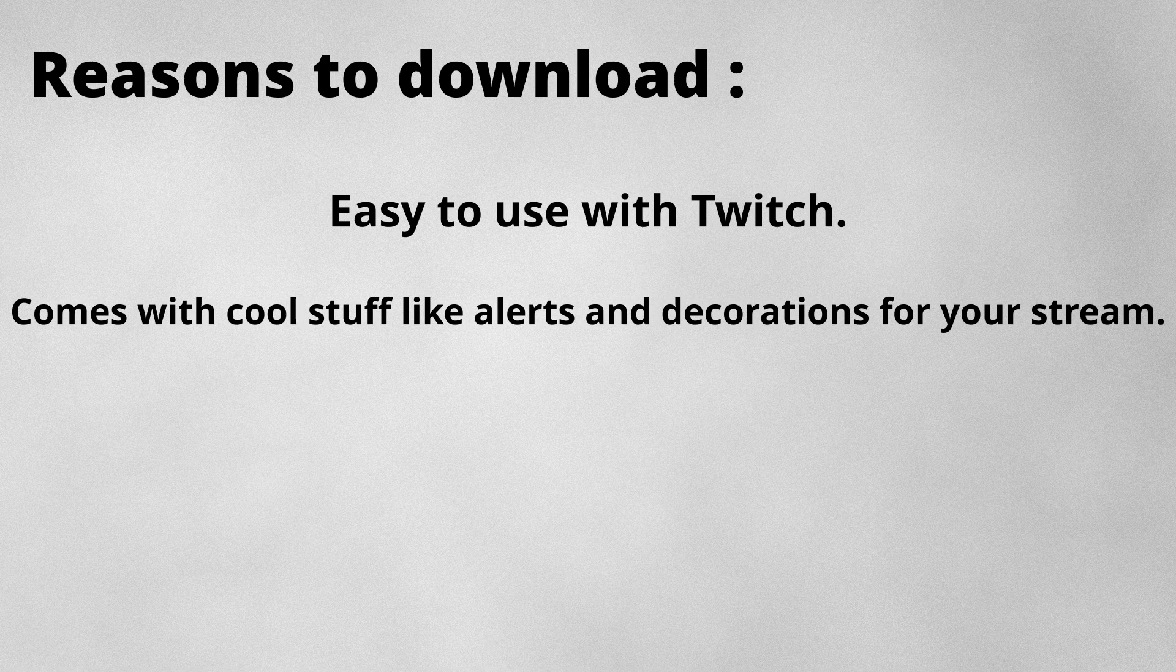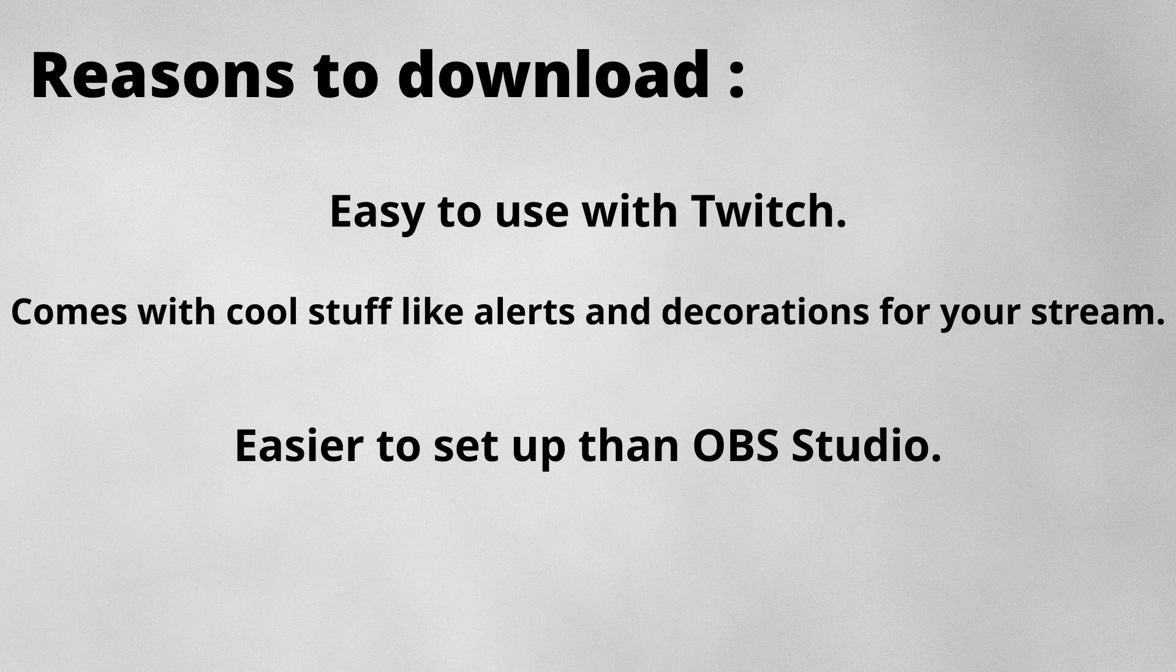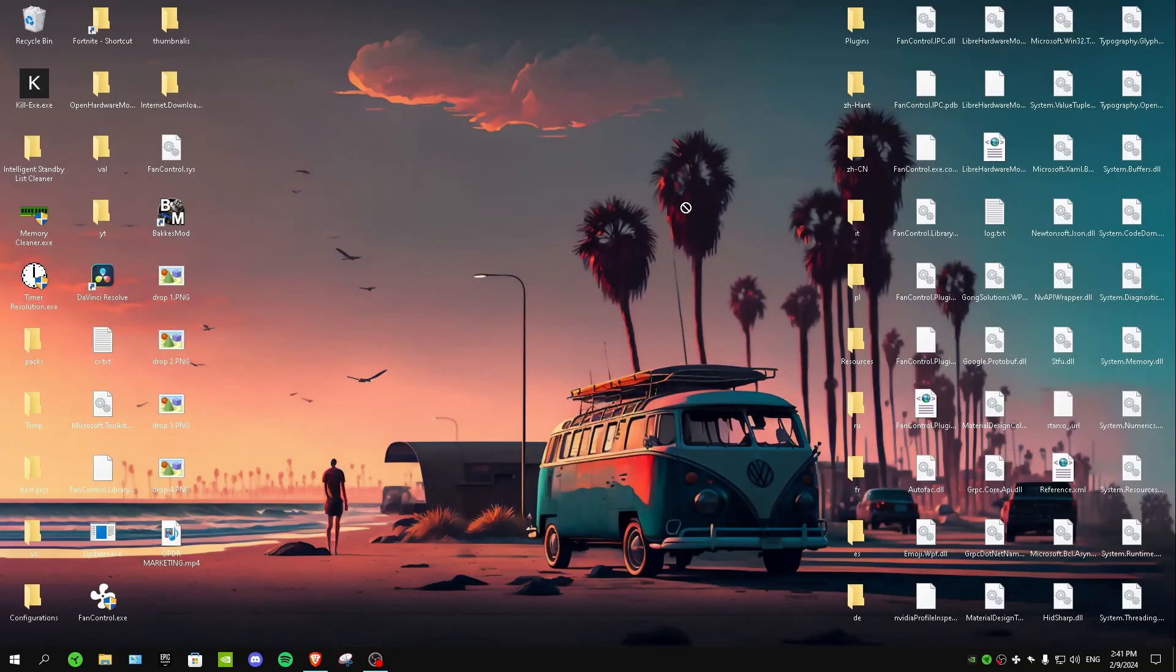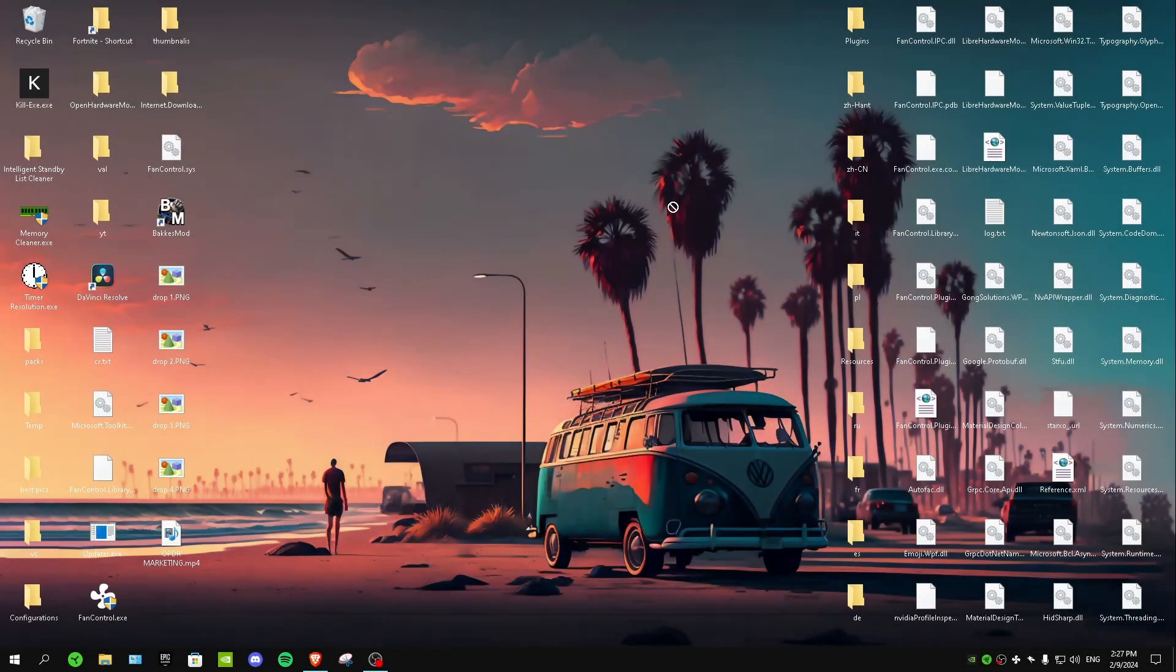But the only downside of Streamlabs is that some advanced features may require a premium subscription. Of course you can also use it for free, but if you want to unlock really advanced features you have to unfortunately spend money. For our next software we have